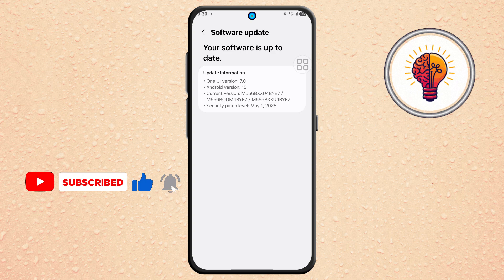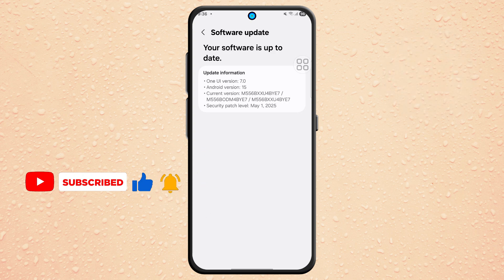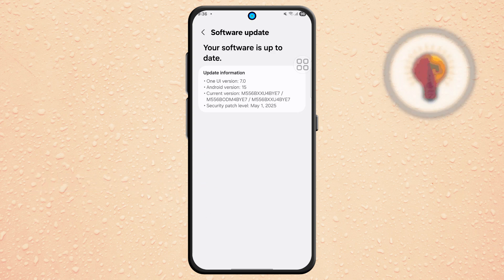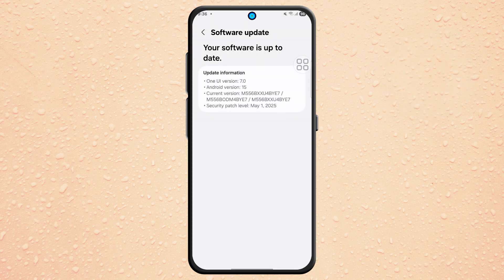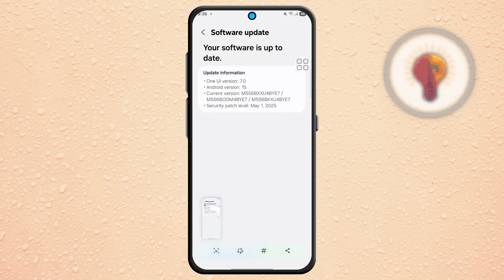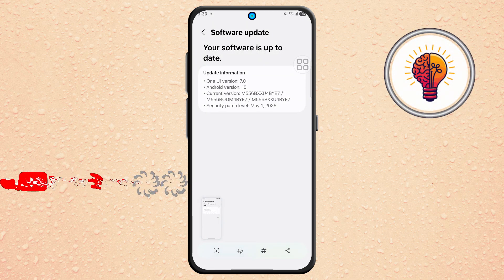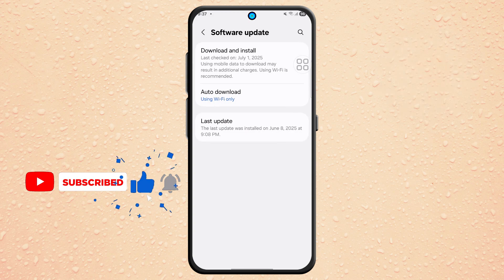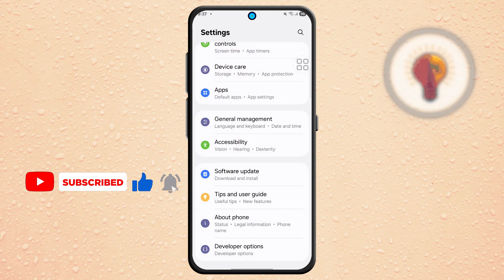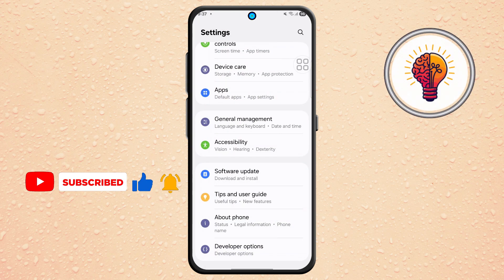Step 3. While you're in the Software Update screen, take a screenshot by pressing the volume down and power button together. This screenshot can be helpful to include in your feedback to Samsung. Once done, return to the main settings menu by tapping the back arrow.